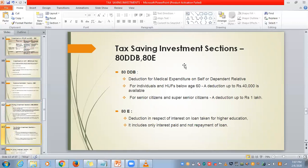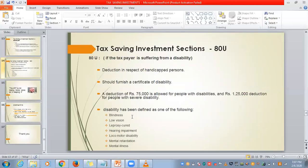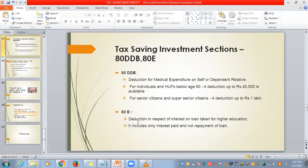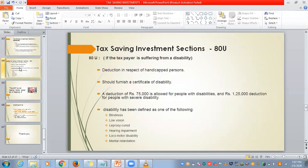Next, 80DDB — deduction of medical expense on self or dependent. Under 80D it is for medical insurance; under 80DDB it is for actual medical expenses. If the individual or Hindu Undivided Family member is below age 60, a deduction of up to ₹40,000 is available. For senior citizens and super senior citizens, up to ₹1 lakh is eligible. Under Section 80E — protection in respect of interest on loan taken for higher education. Note: you are exempted only for the interest paid, not for the repayment of the loan principal.